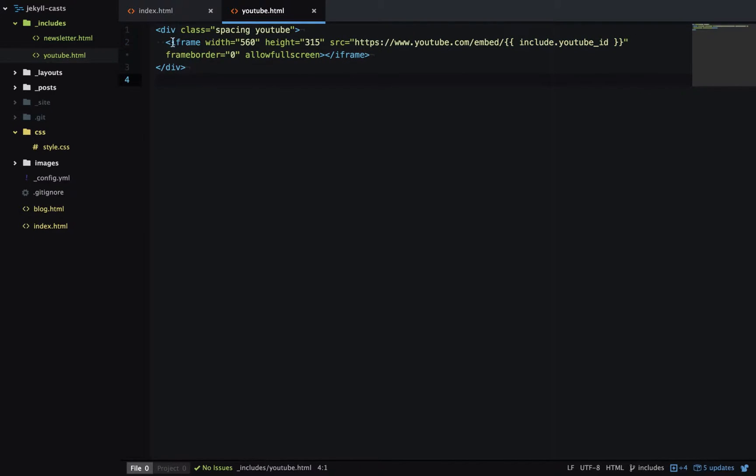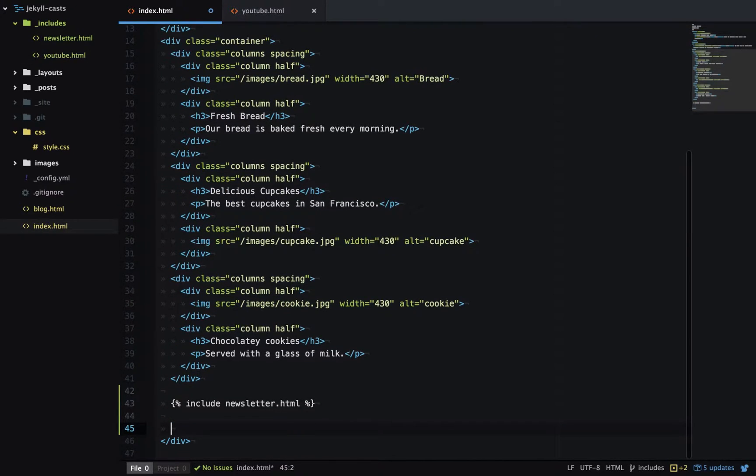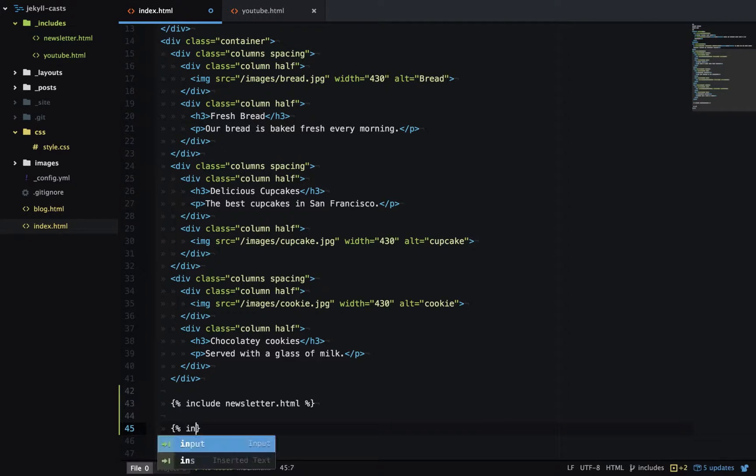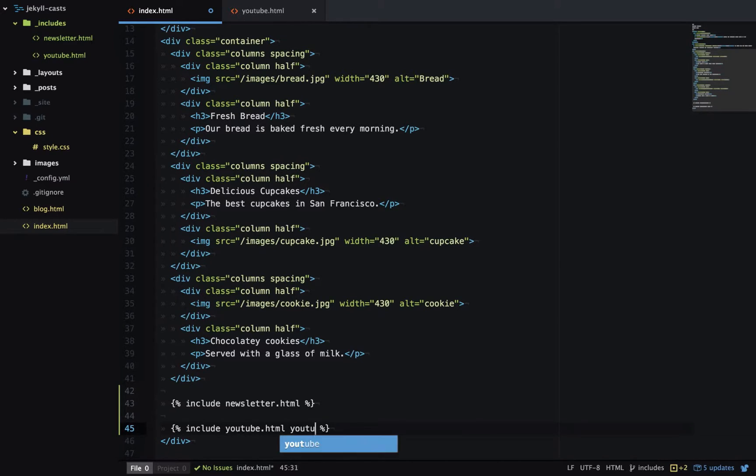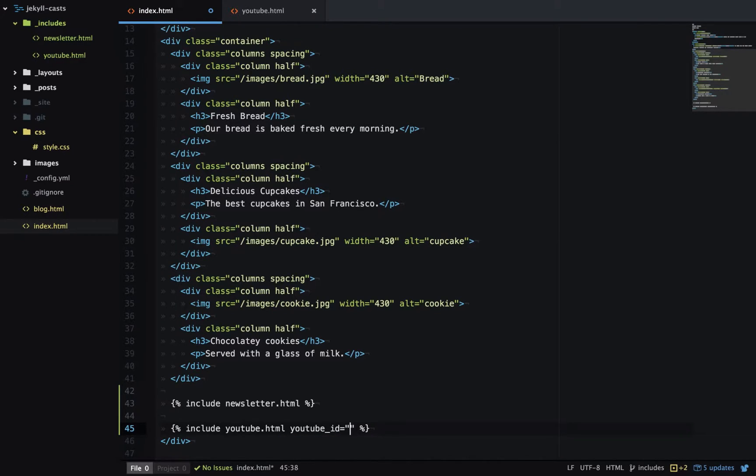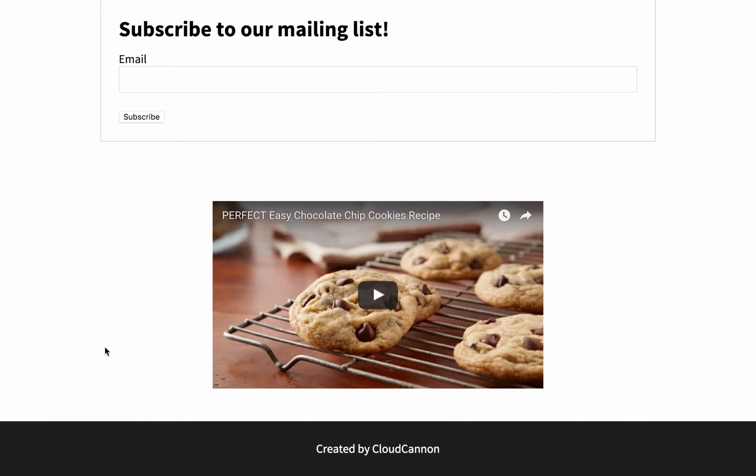So let's use this include on the index page. Below my newsletter, let's create a new include for youtube.html, and then I can pass parameters in here so youtube_ID is equal to the ID of a baking video I found on YouTube. Refreshing my page, you can see the video's appeared, it's centered, it's the width and height I want, and I can keep this consistency for YouTube videos throughout my website.